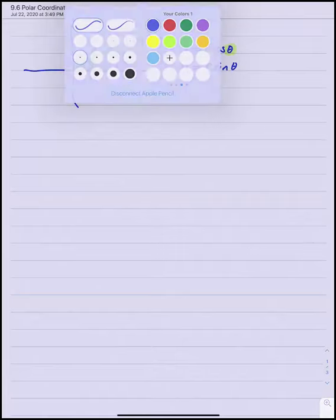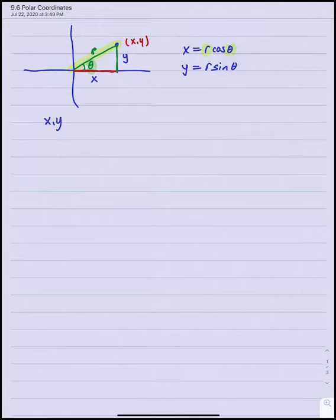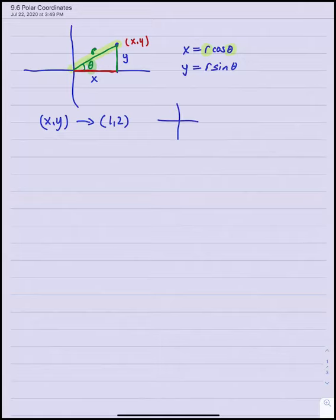What's the notation? In xy notation, ordered pairs follow the convention that when I write 1 comma 2, x is 1 and y is 2. With polar coordinates, the convention is to write ordered pairs with R first and theta second: R comma theta.